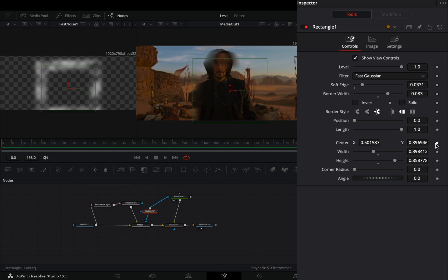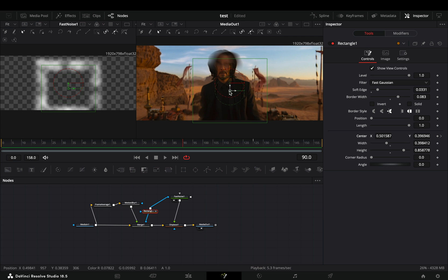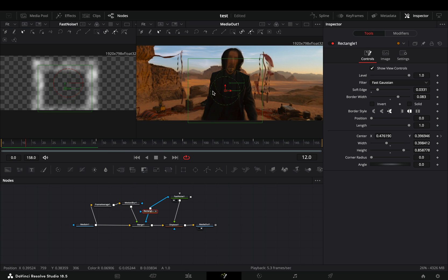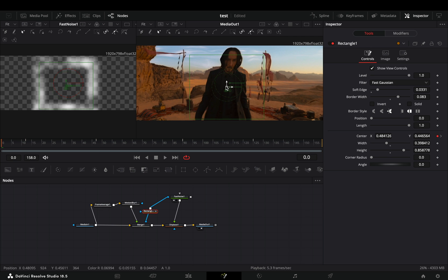If you want, you can activate the keyframe button for the center value and roughly animate the rectangle to follow your subject.